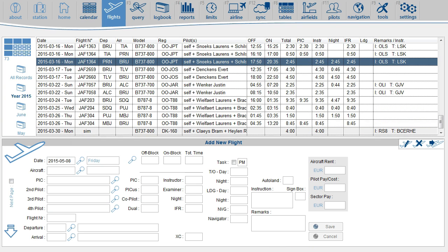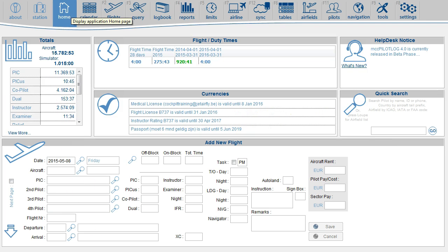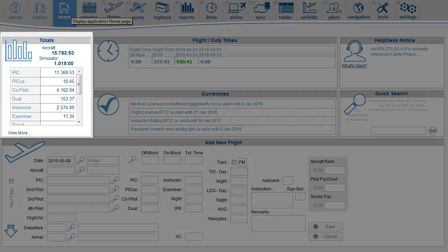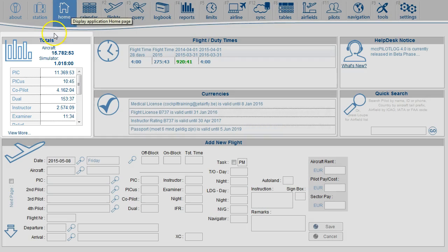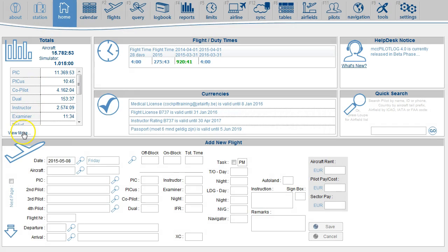Now let's take a look at the totals. If you go to the home page, you will find the totals in the left upper corner. This table will only show a breakdown of function time and condition time for aircraft. It does not include simulator. Continue with view more.